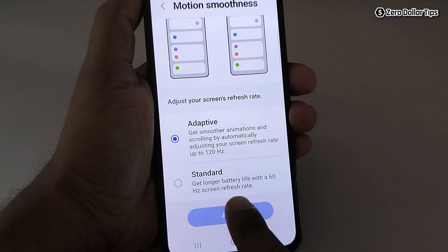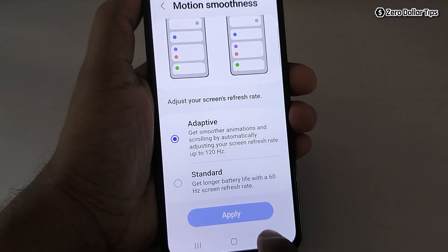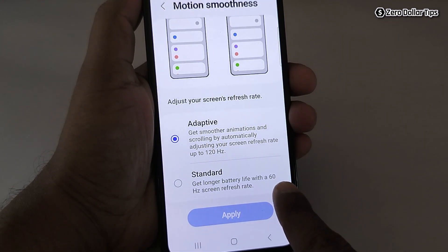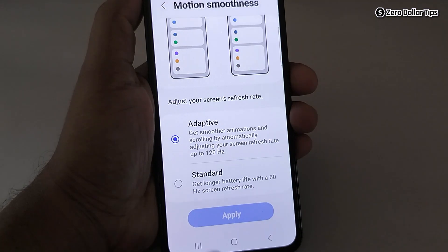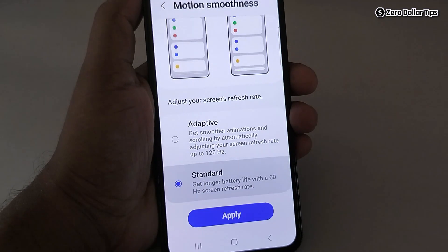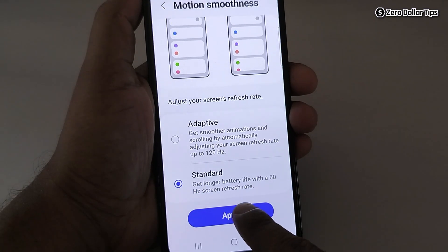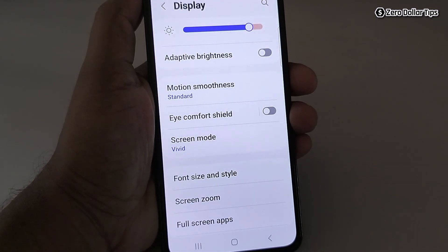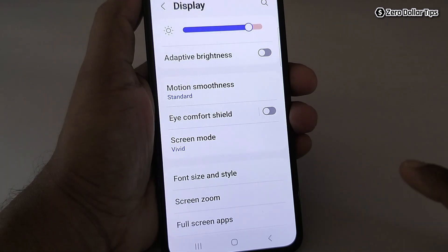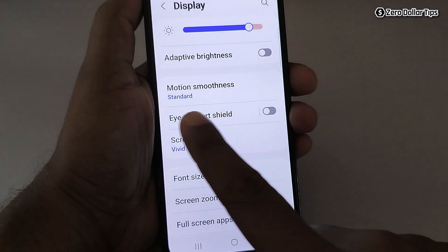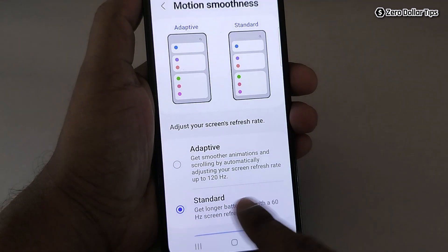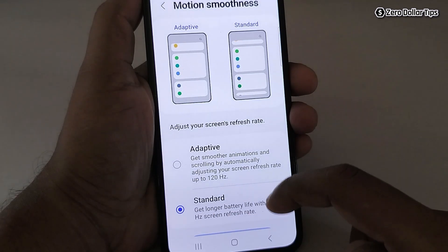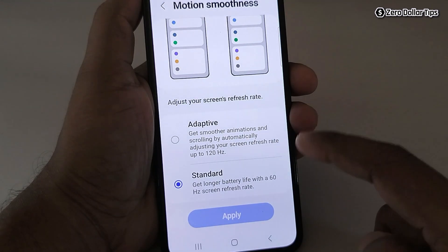If you want longer battery life, you can choose the Standard option, which is 60Hz. Simply select it and tap Apply. Now your screen refresh rate is set to 60Hz. You can tap on Motion Smoothness again to confirm it is set to Standard.